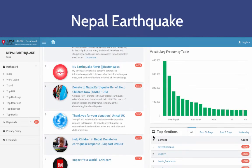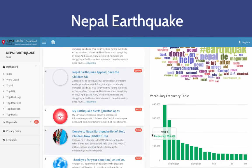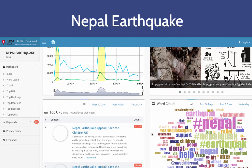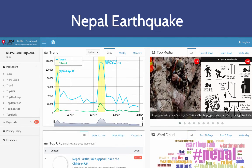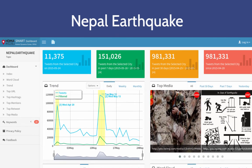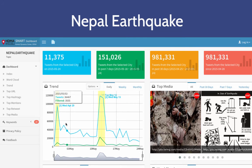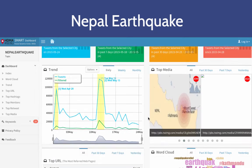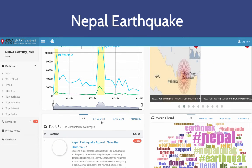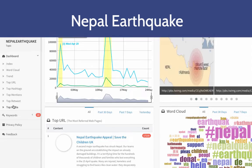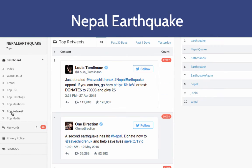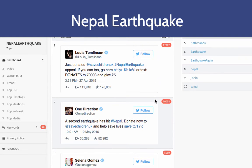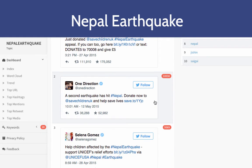The Smart Dashboard was available for use for the Nepal earthquake disaster response and assistance efforts. The spike in tweets shown on May 12 corresponds to the second major earthquake that took place in Nepal. Analyzing the data reveals that the most popular retweeted messages were those of celebrities spreading the message to donate money for relief efforts.